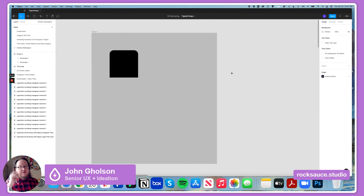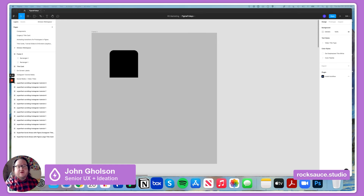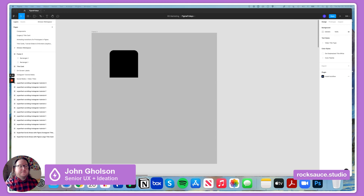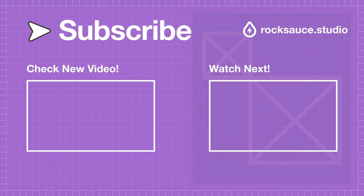So that's how to create rounded corners in Figma. I hope that helps you out. If you'd like RockSauce to help you out with your projects, shoot us an email at hello@RockSauceStudios.com or give us a call at 866-981-6847. Thank you, we'll see you next time. Bye.